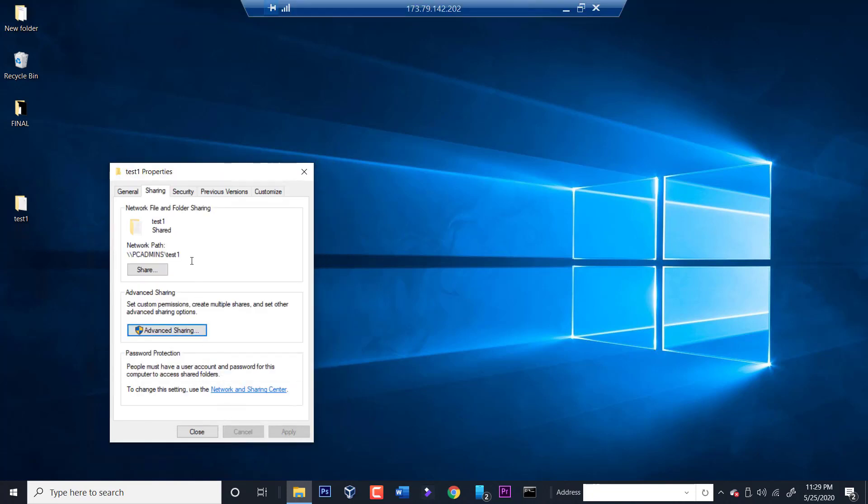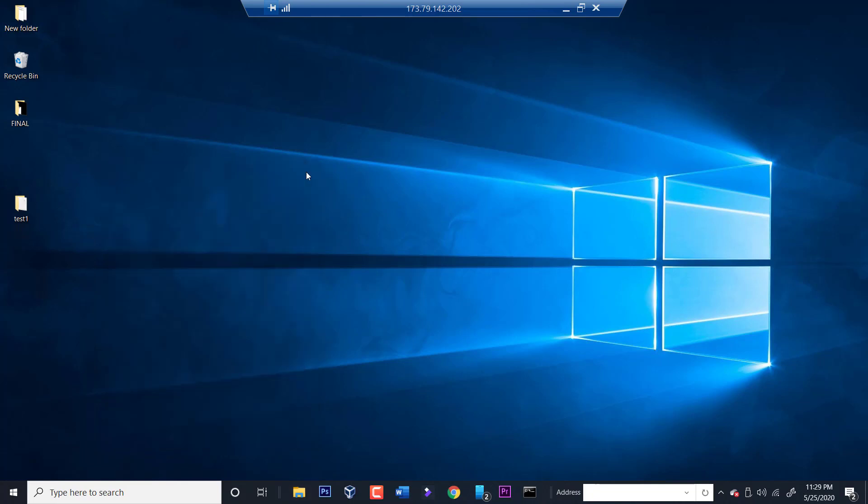Notice that this folder is located in the PC admins PC, and this is the address over here. So we need to either copy this or write it down. So once we do this, I'm going to switch over to a different computer in the same network and show you how you can have access to this folder all the time.